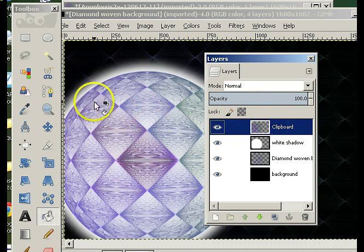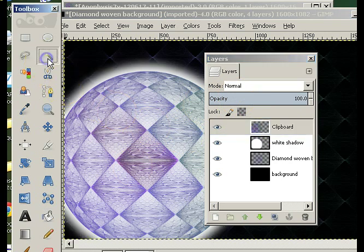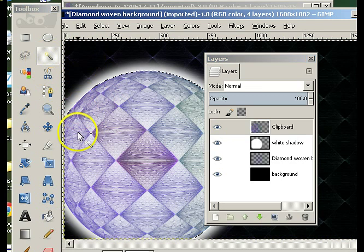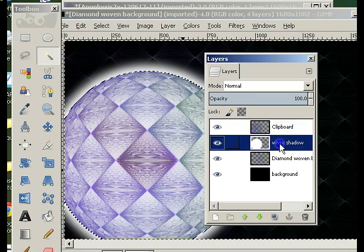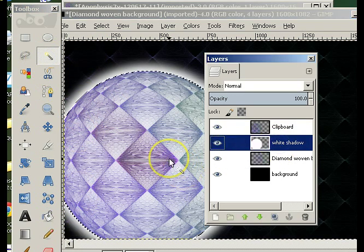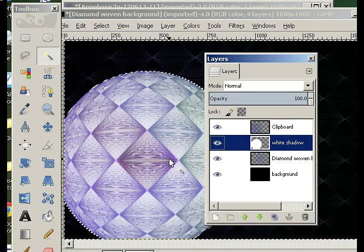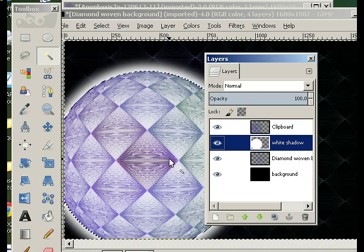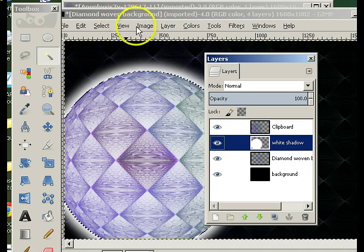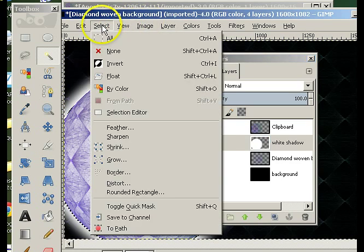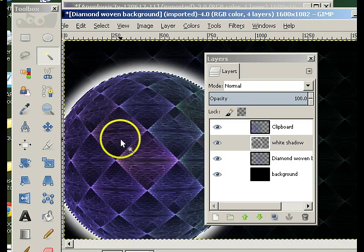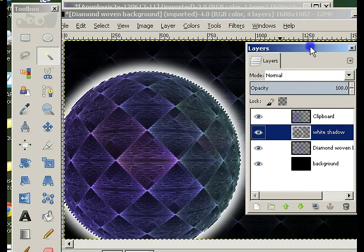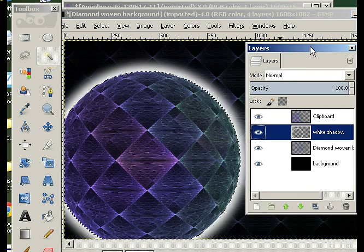I'm going to reselect my sphere. I'm going to click on the white shadow layer. I'm going to invert my selection first — that's a big important step — and then hit Delete. And that leaves me with a reasonable looking glow.